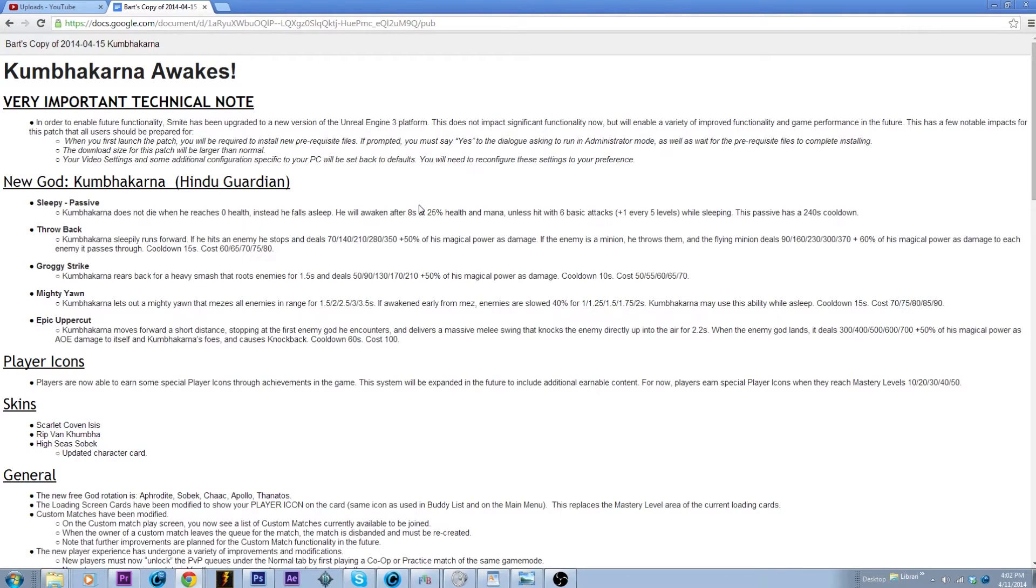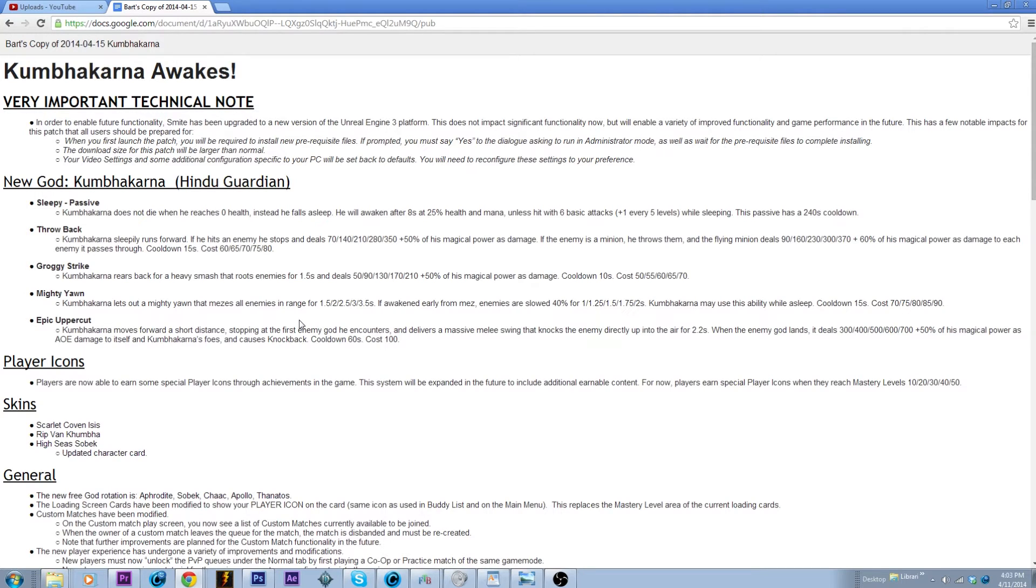So we might see him in the solo lane, possibly jungle. But his knockback does not affect big minions, so like you'd have to hit the minion on the side into the other two minions. We'll see how it goes but he does seem like he might make a pretty good solo lane god, probably not a mid laner.